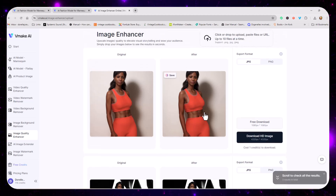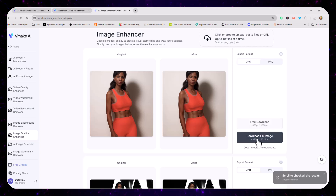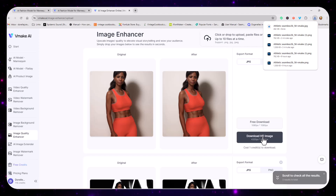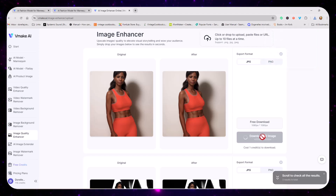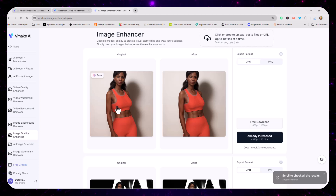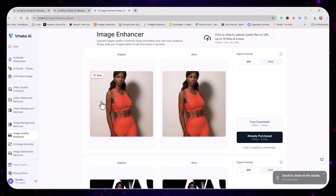You can download the free image, which is a little smaller, and use that in graphics, or download the large image for the web when you want something clear. If you're using these photos for web sales or e-commerce, it's better to download the big one if you have the credits. It costs one credit for the download.